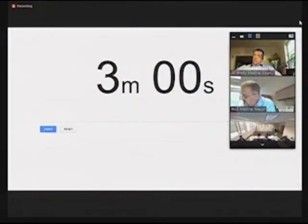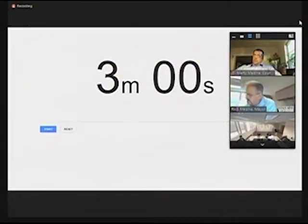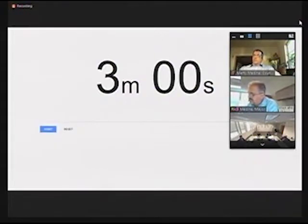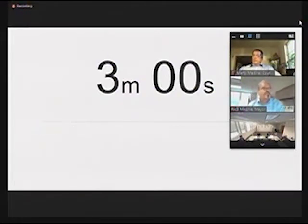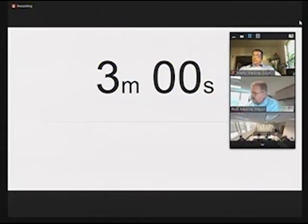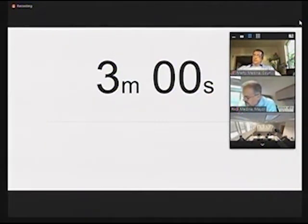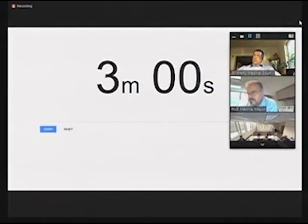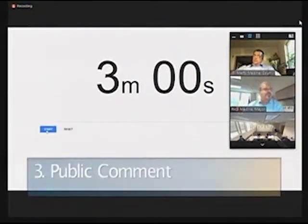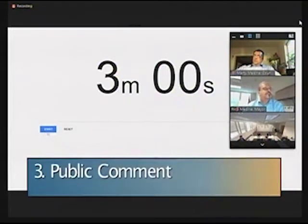Okay, next we have, it just says Tim. One moment while I bring you in. Hi Tim, can you hear us? Actually, it's Raina. Hi Raina. Whenever you're ready.